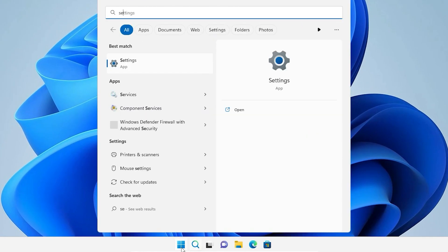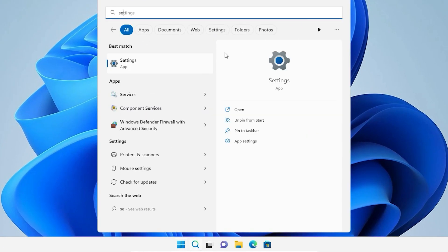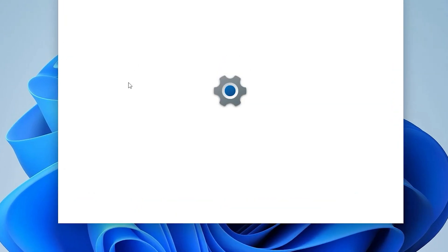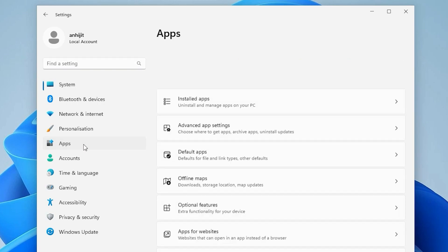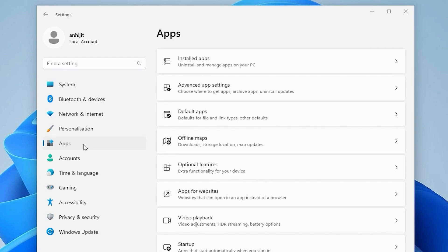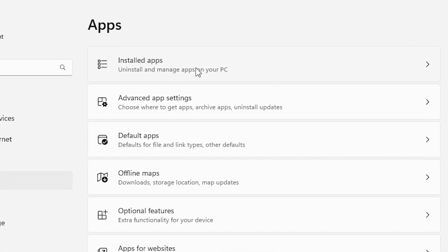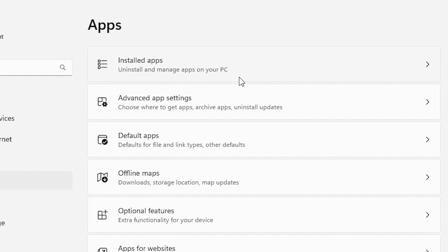Type 'Settings' and click on Settings. In Settings, just find Apps and click on Apps.